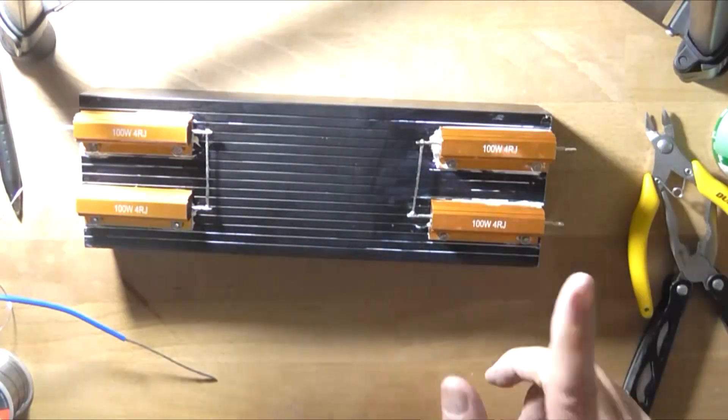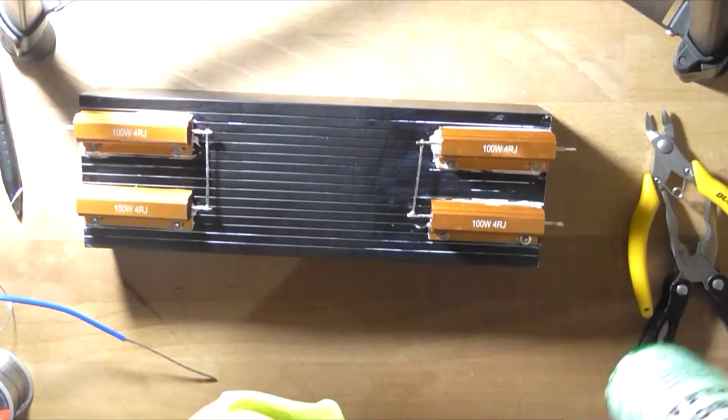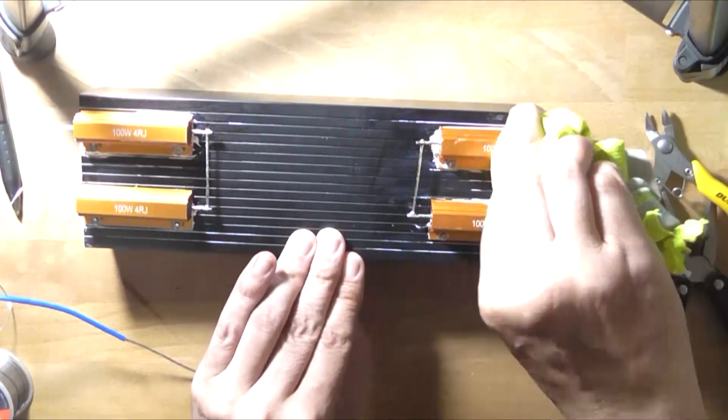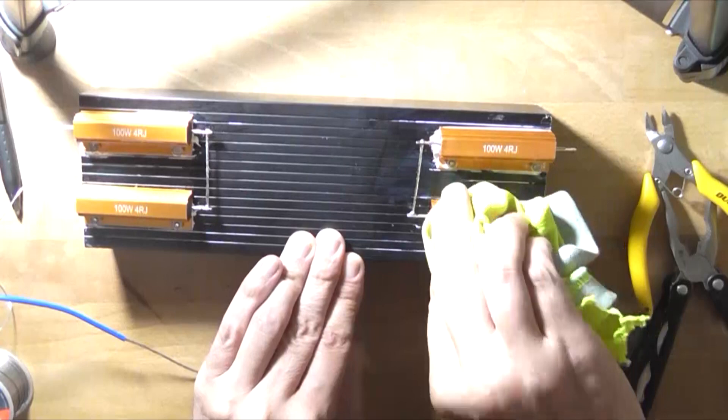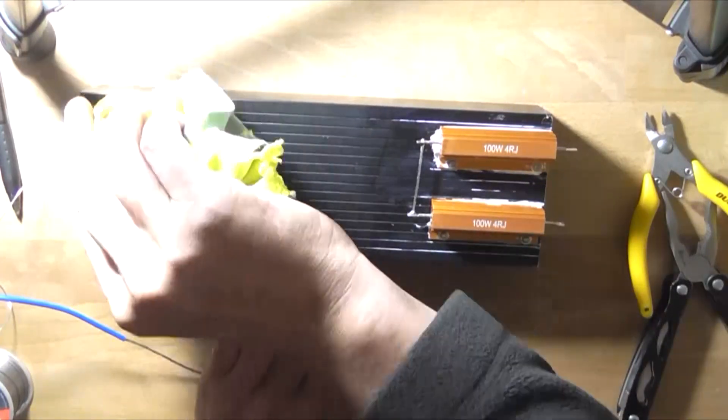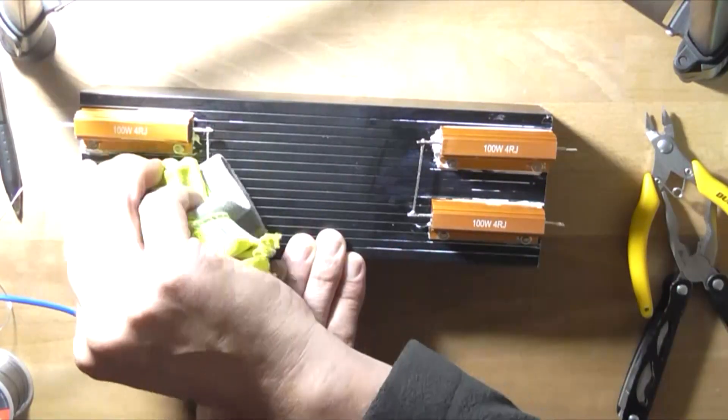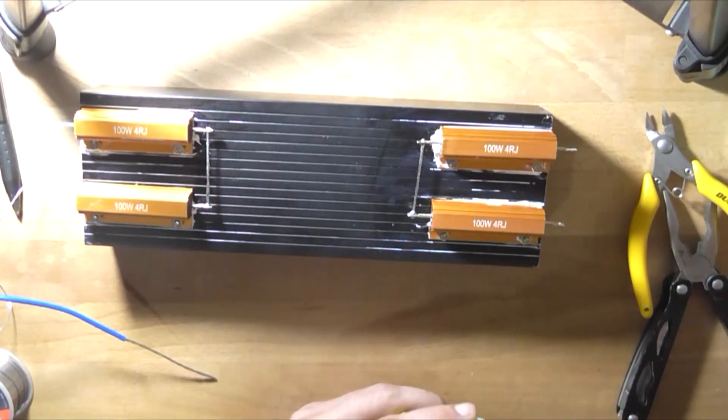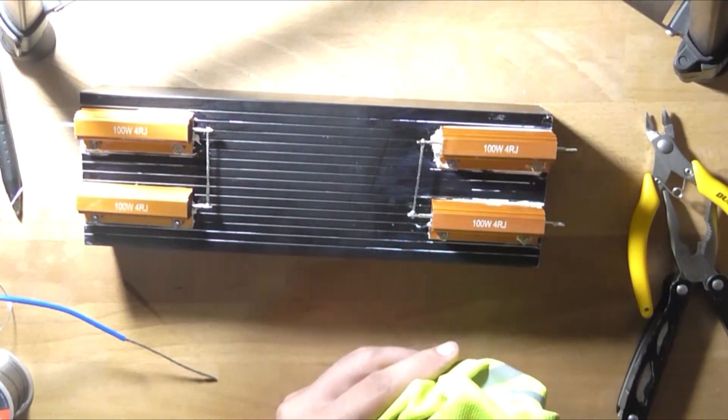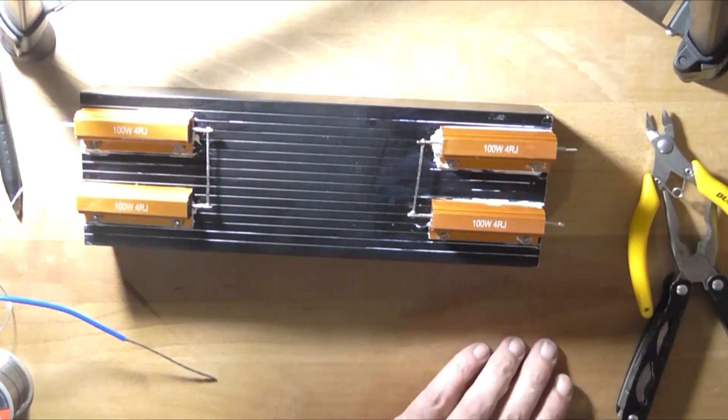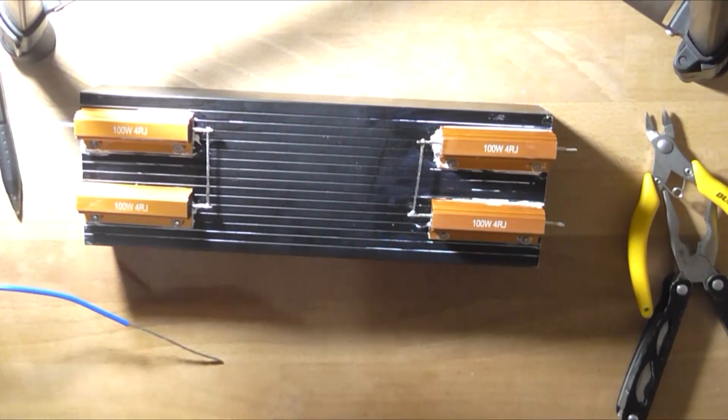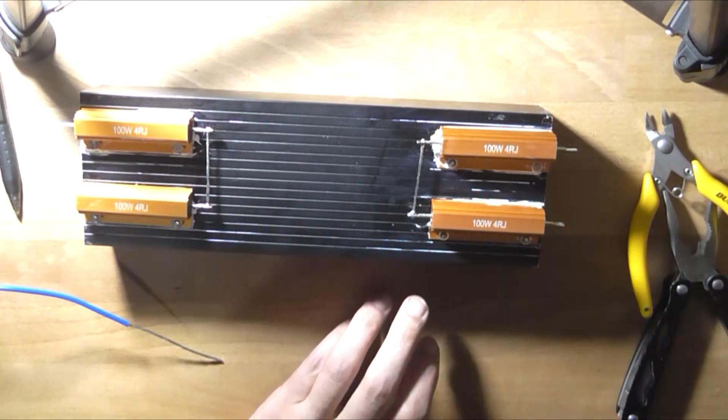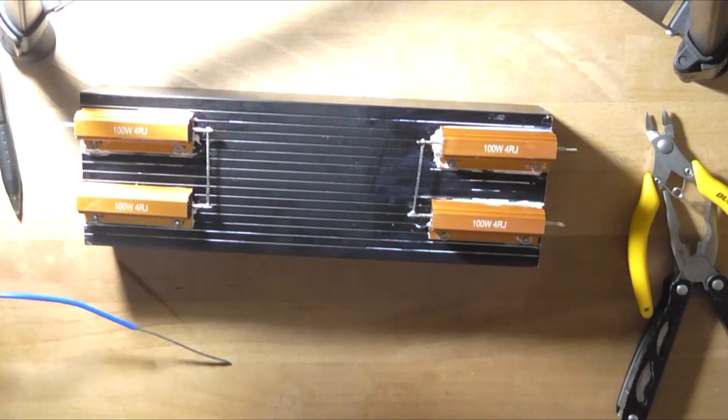So yeah that's how simple it is to build a powerful 8 ohm dummy load and the other good thing about this is I can test both channels simultaneously on a stereo amplifier. So these resistors I bought off of eBay and I think I paid $22 for all four because it was like you know buy four you get it for a certain price each so that makes them about $5.50 each which is not very expensive and you can actually probably buy these directly from China anyway for like 2-3 bucks but there's just the wait time involved.